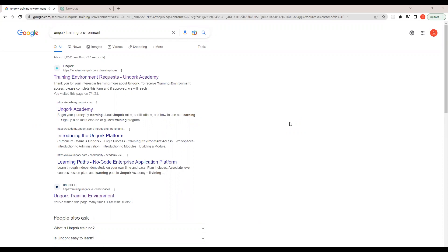Uncork is used to build web applications. You guys must know the traditional coding languages — JavaScript, HTML, CSS — and we have different libraries or frameworks like Angular and React where we need to write code. But here with Uncork, it's a low-code/no-code platform where with minimum or no use of code we can build an enterprise-level web application.